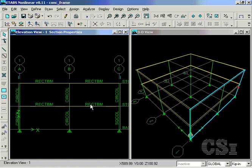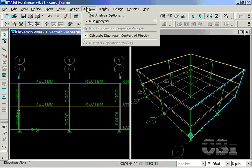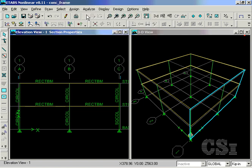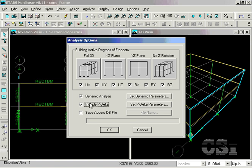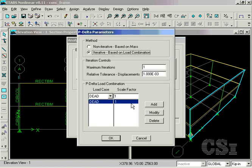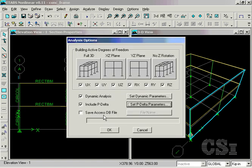We are almost ready to run the analysis, but before we do, make sure that the P-delta option is on, as this is needed to account for the global P-delta effects in the design. The local effects are included in the design algorithms. The analysis may now be run.